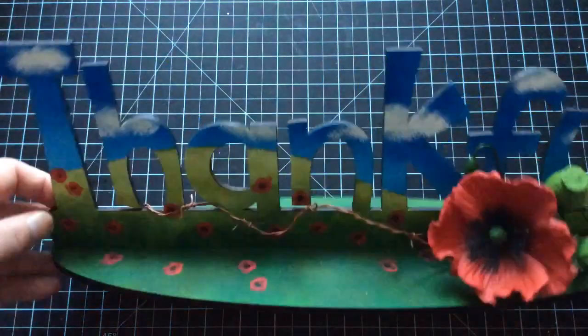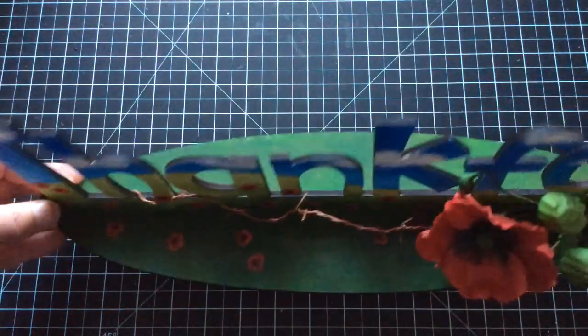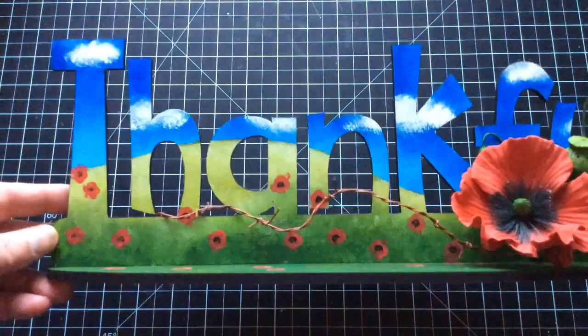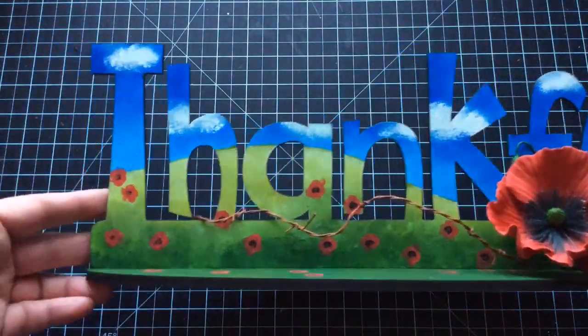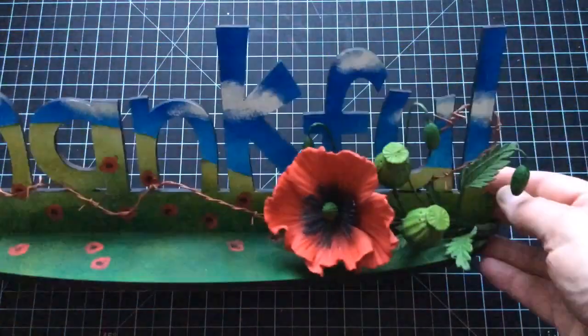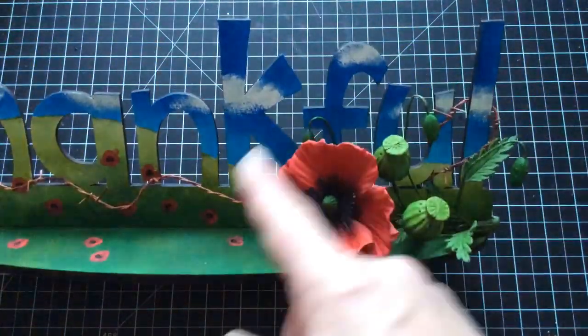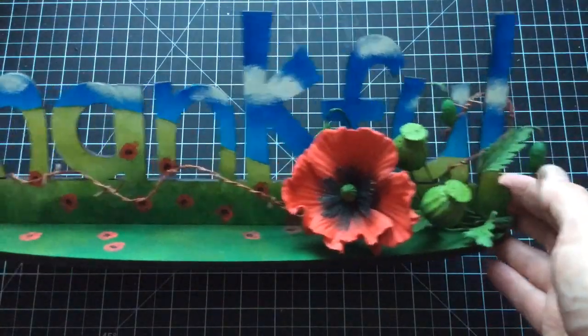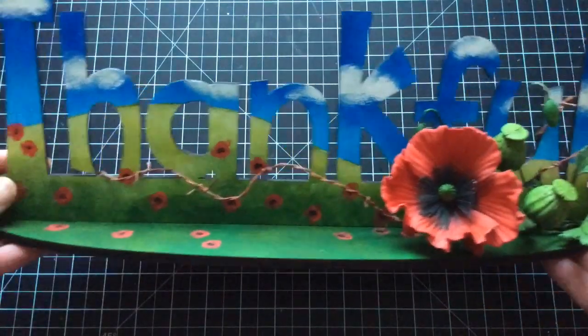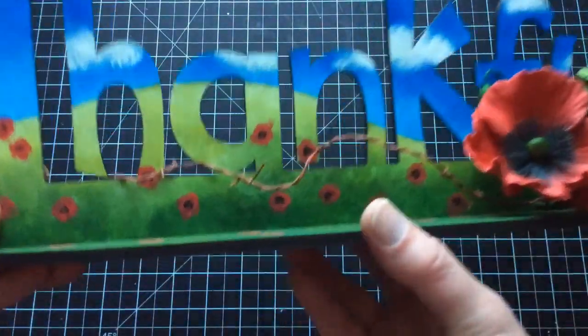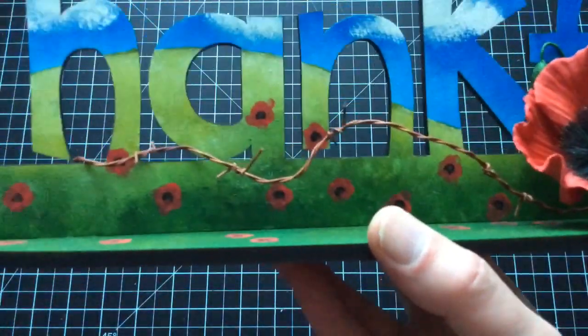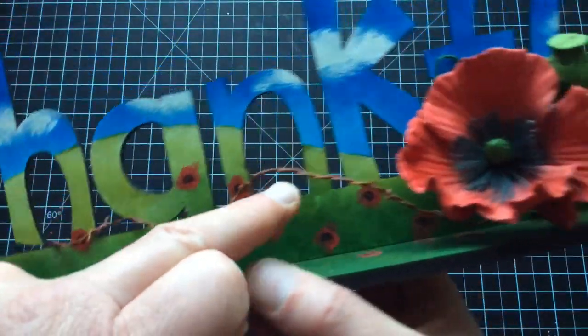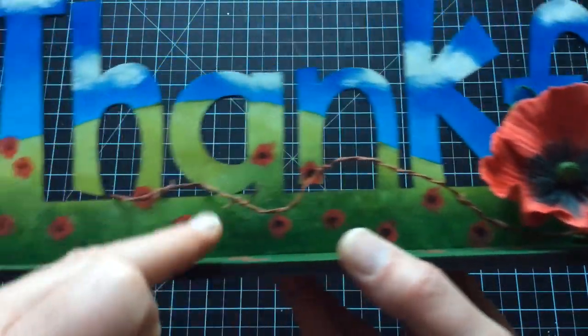This was my thankful plaque. It was just an MDF piece from KTSU Designs that I painted up with acrylics, and then I made the poppy using the Flower Pro System. However, what spiked people's interest, if I'm bringing this up a little closer, people wanted to know how I made the miniature barbed wire.